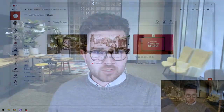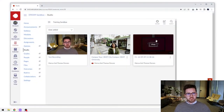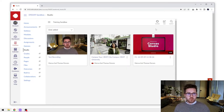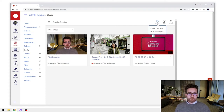Hi everybody. In this video we're going to take a look at how to use the screen capture feature within Canvas Studio. Let's jump straight into it. Here we are in my Canvas Studio library — we're going to go straight up to the record button in the top right-hand corner and open that up.